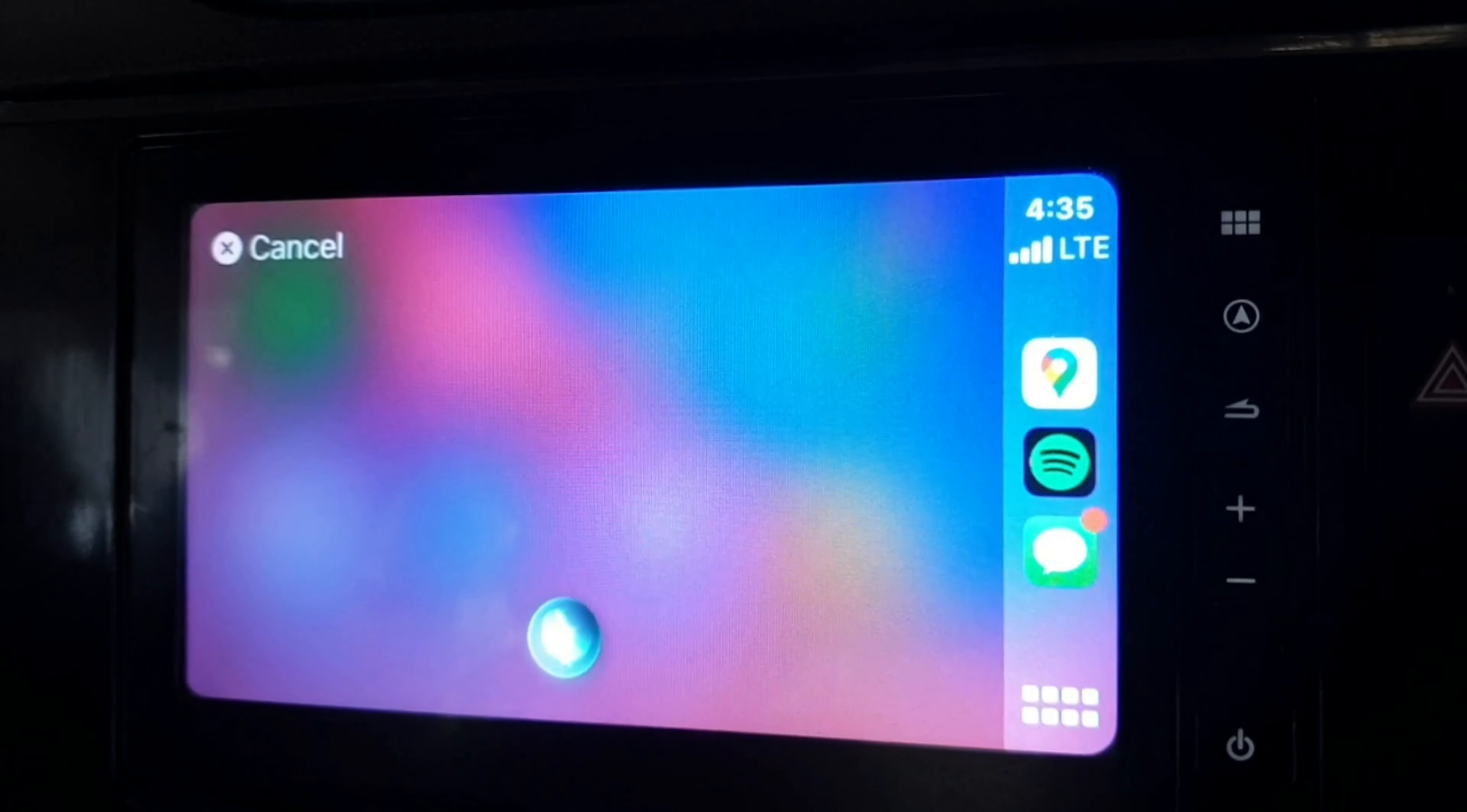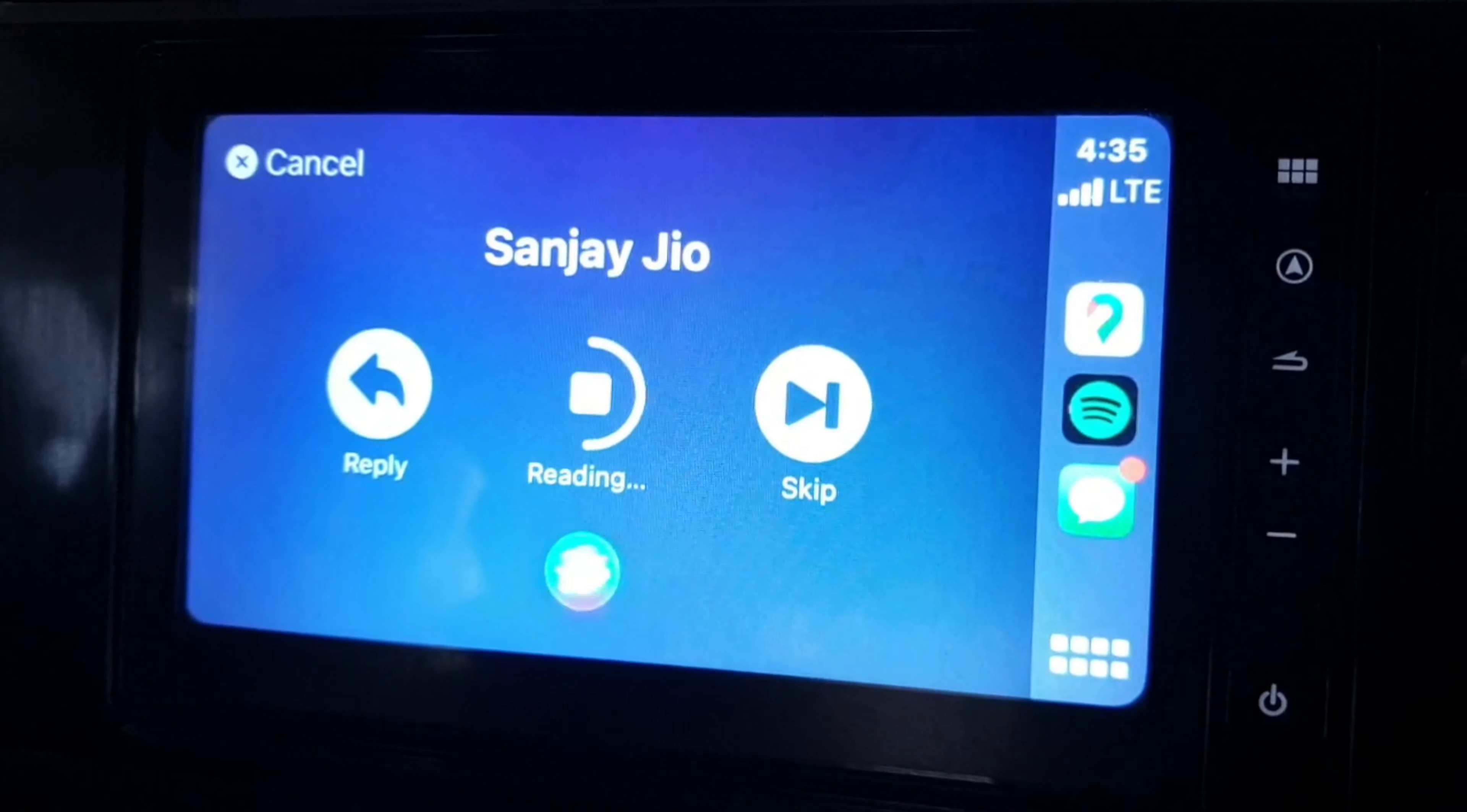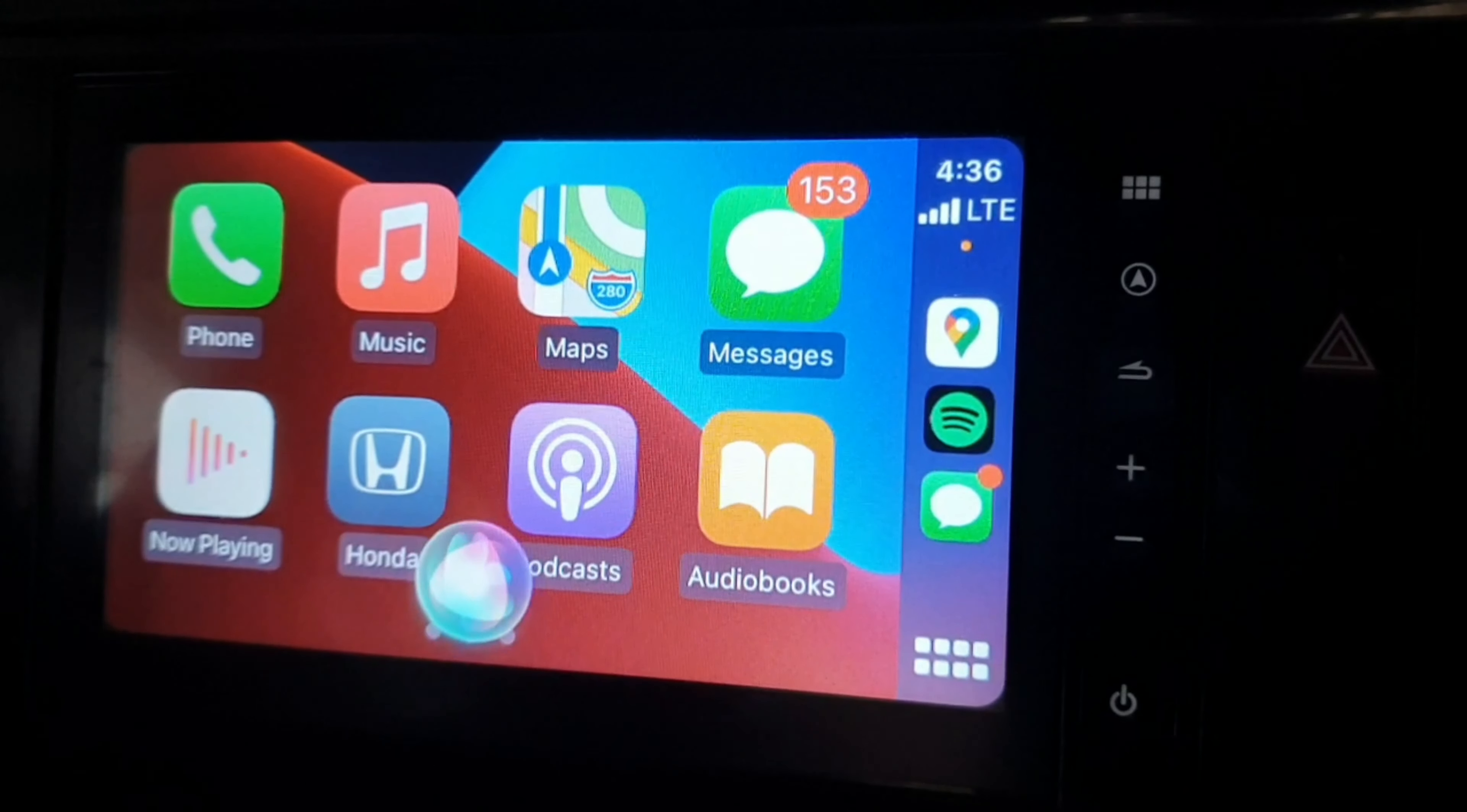Sanjay Geo said: Dear customer, you have two missed calls from plus 91 701 771 6570. The last missed call was at 8:42 PM on the 5th of October 2020. Thank you. I'm sorry. Open Google Maps. What app shall I open? Google Maps.